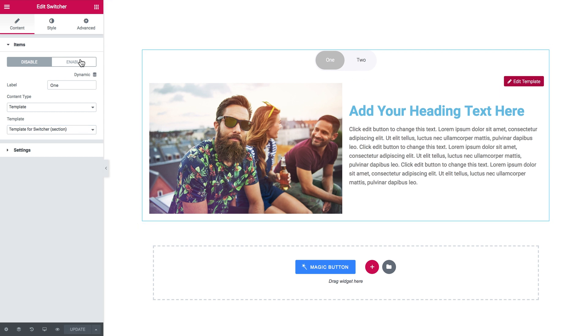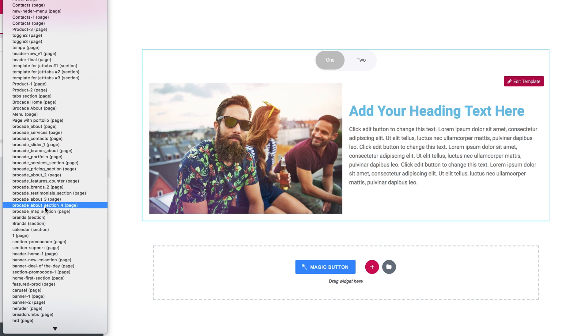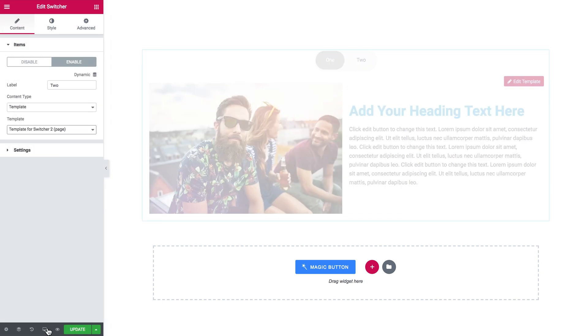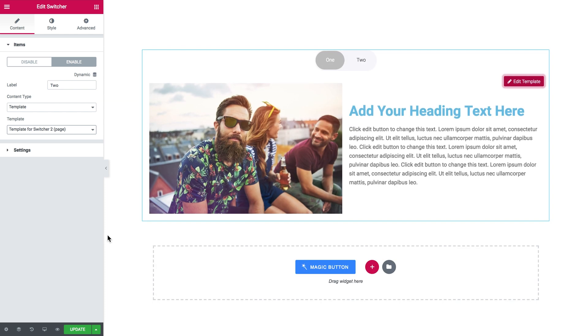Now let's create a different template for another option in our switcher. Okay let's see it. Here it goes.